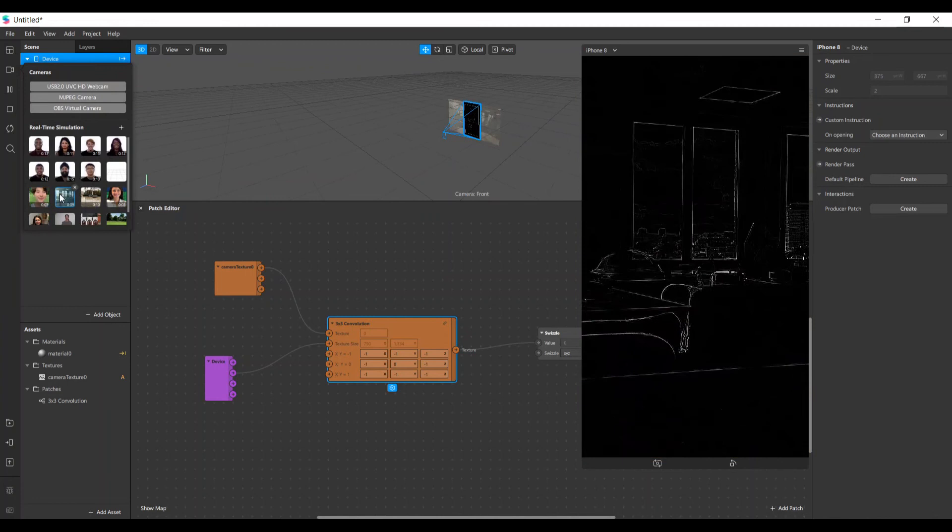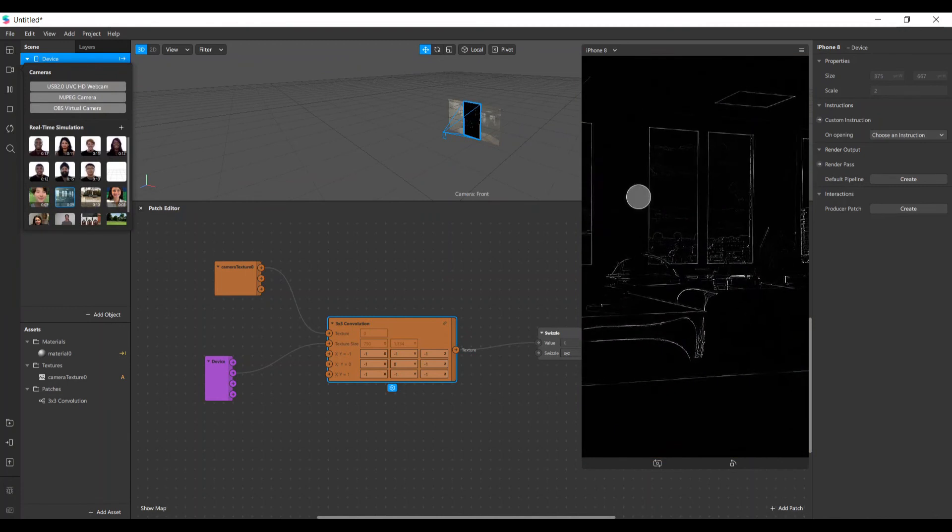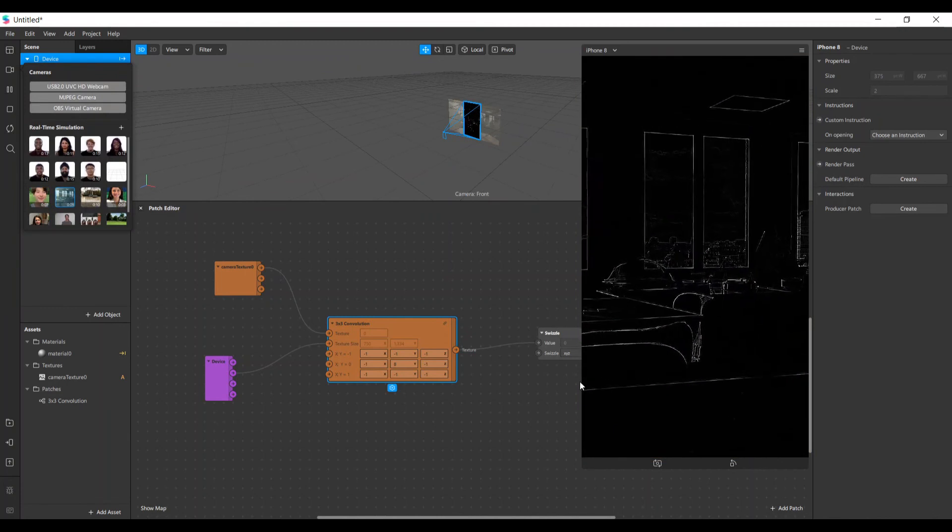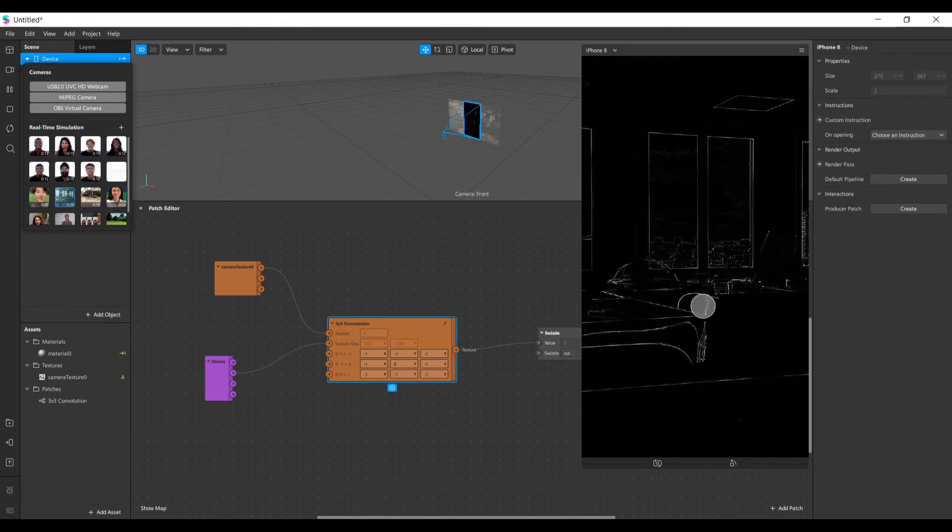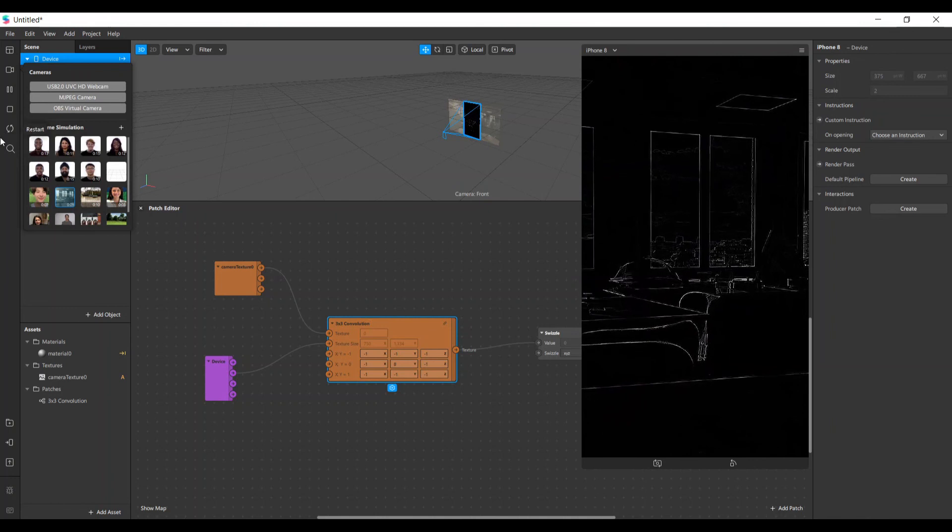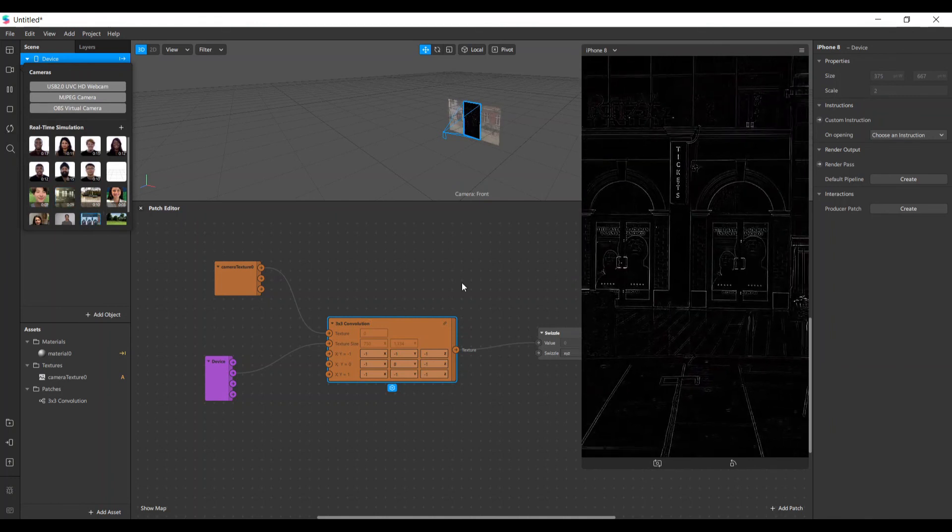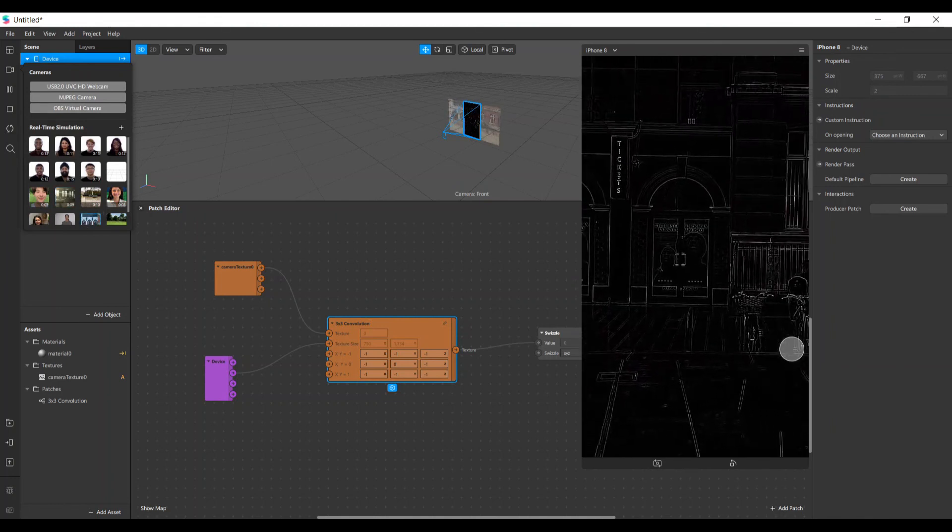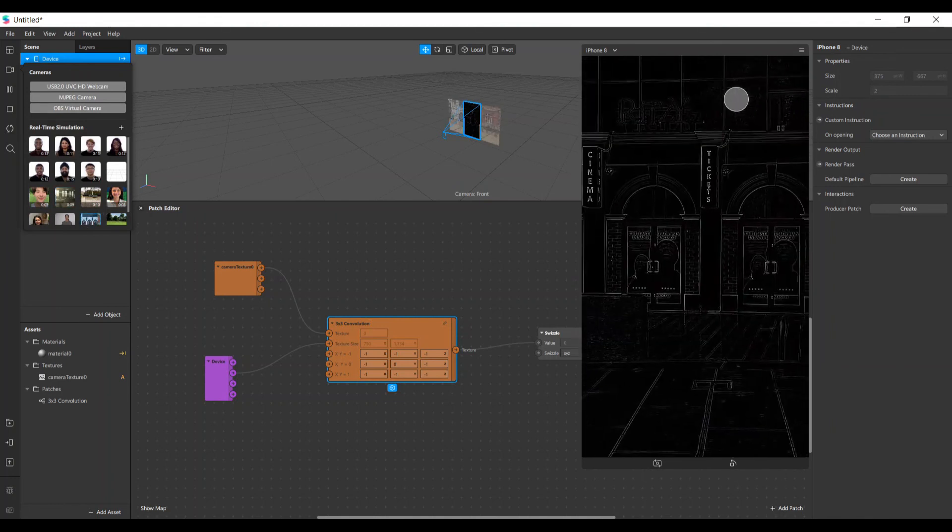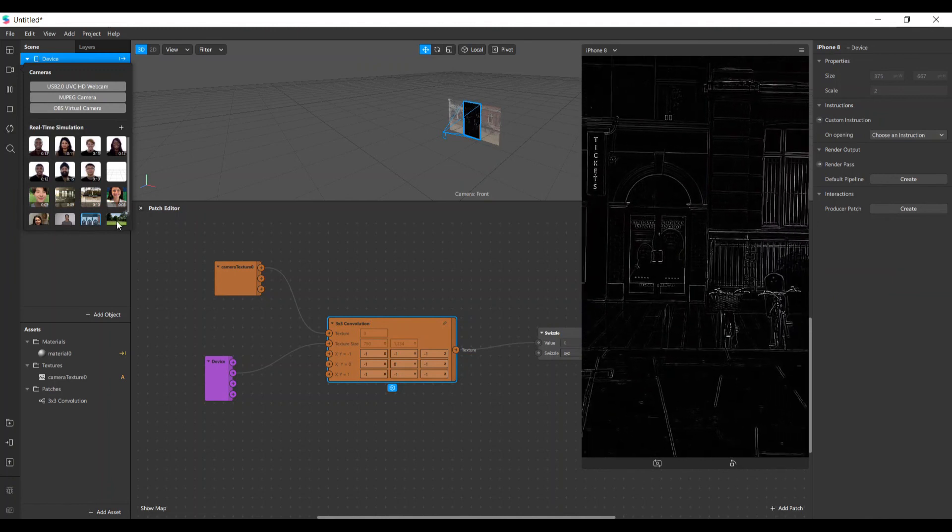Let's try out the cameras here. Look, you can see the edges of the window, the edge of the table. Very nice result.